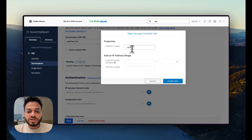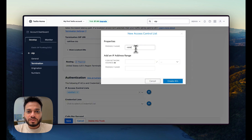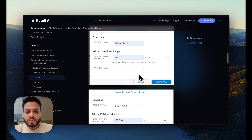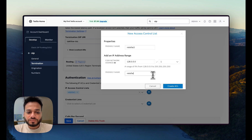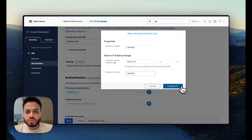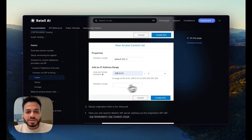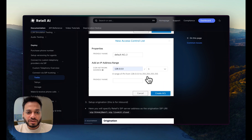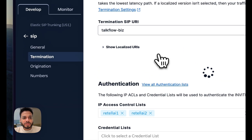Click the plus icon and name it 'retail-ai-1', enter the first IP, and click Create ACL. Then add a second one with the second IP, name it 'retail-ai-2', and create that ACL as well. Once done, click Save.